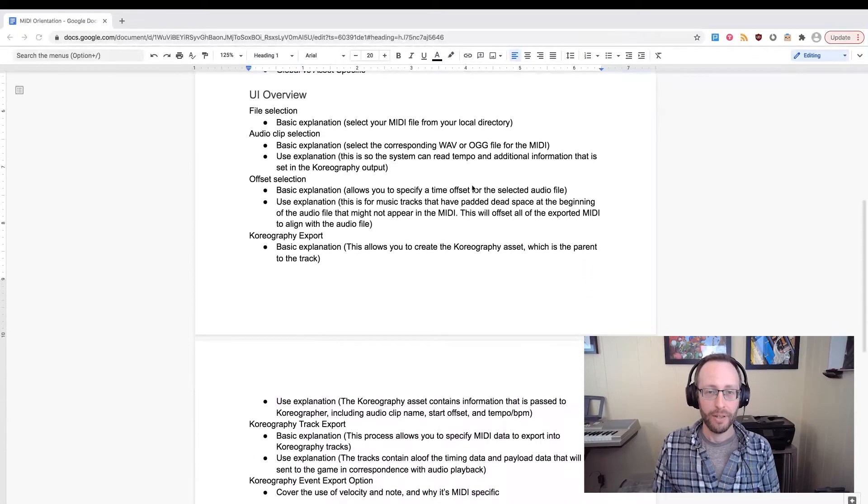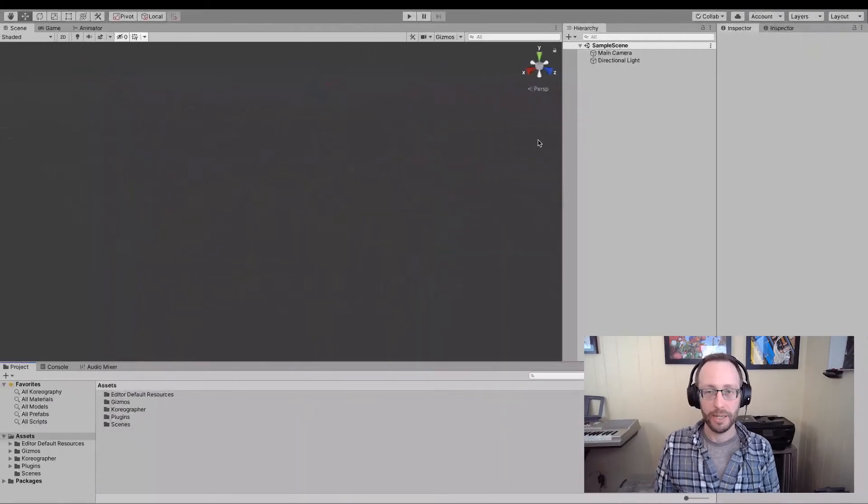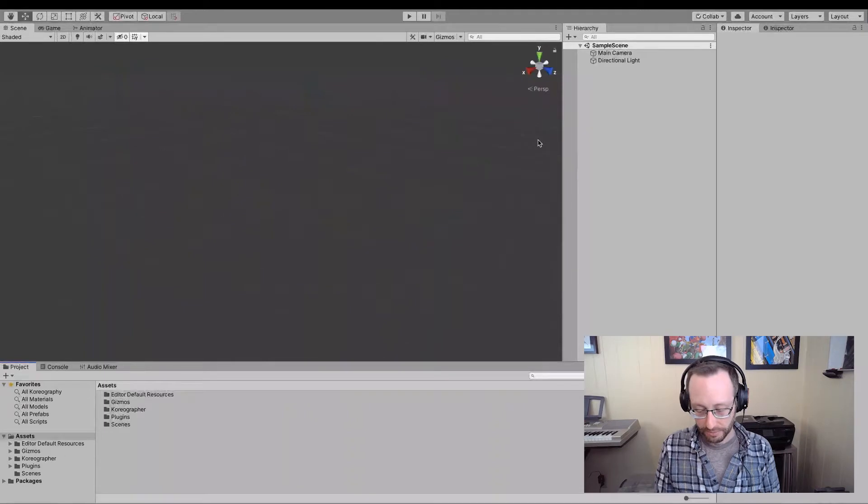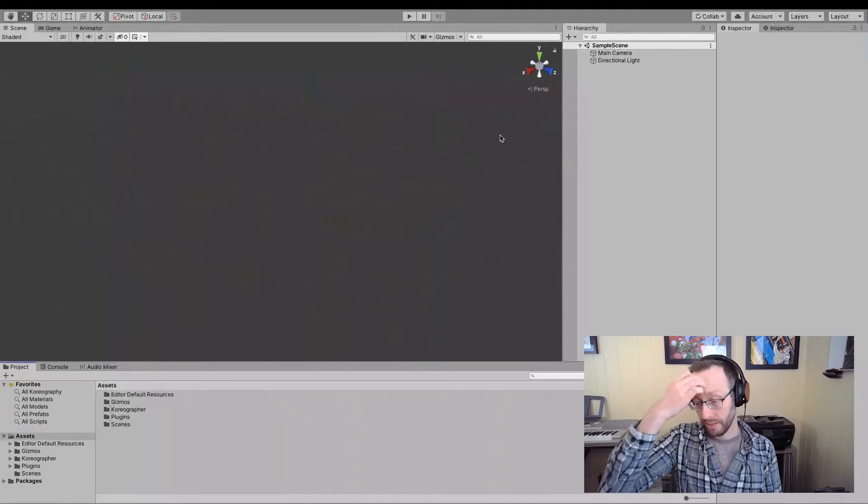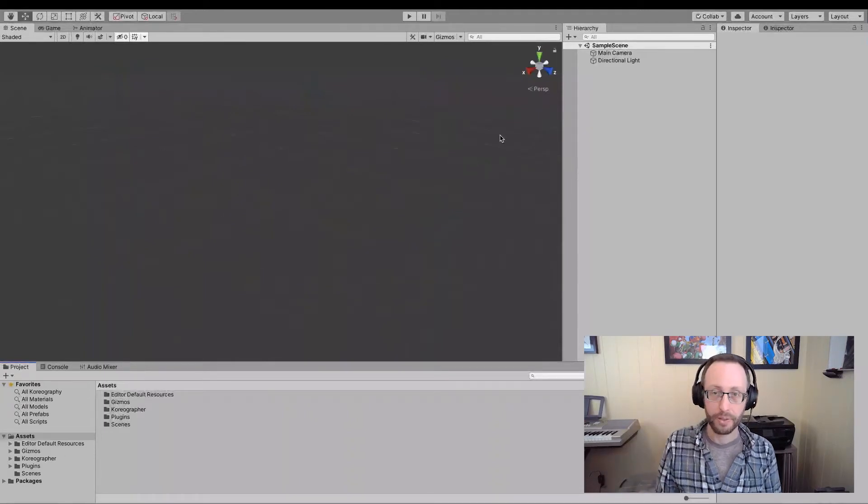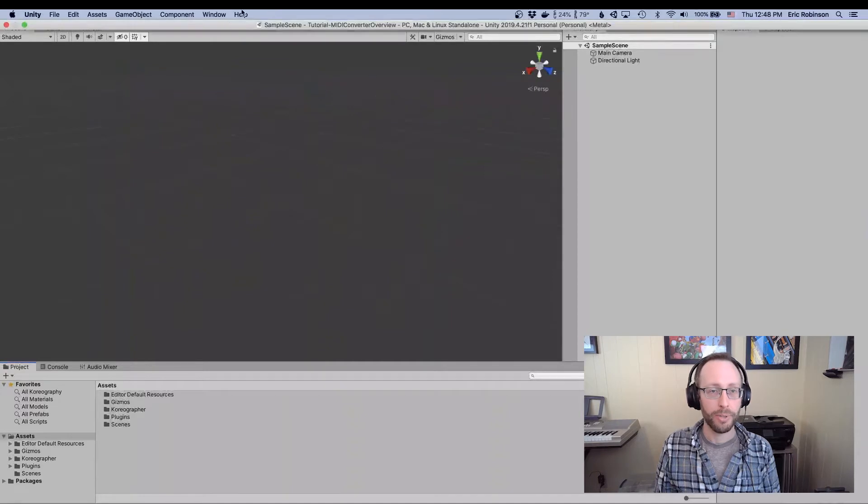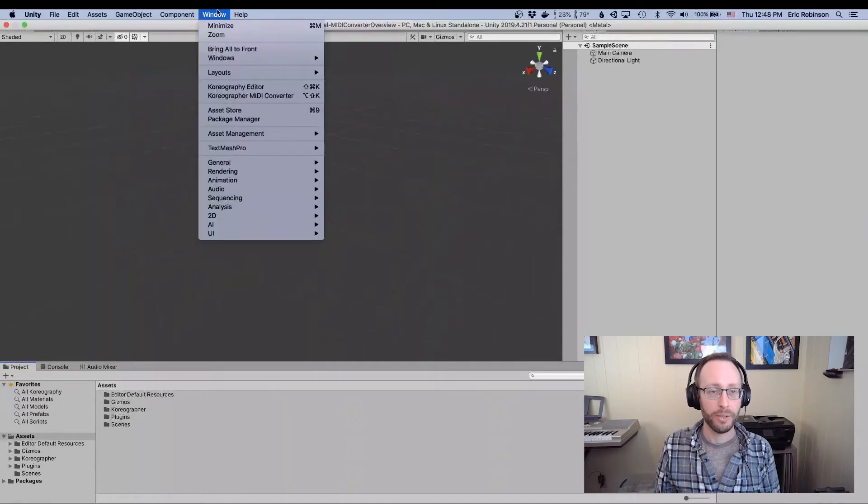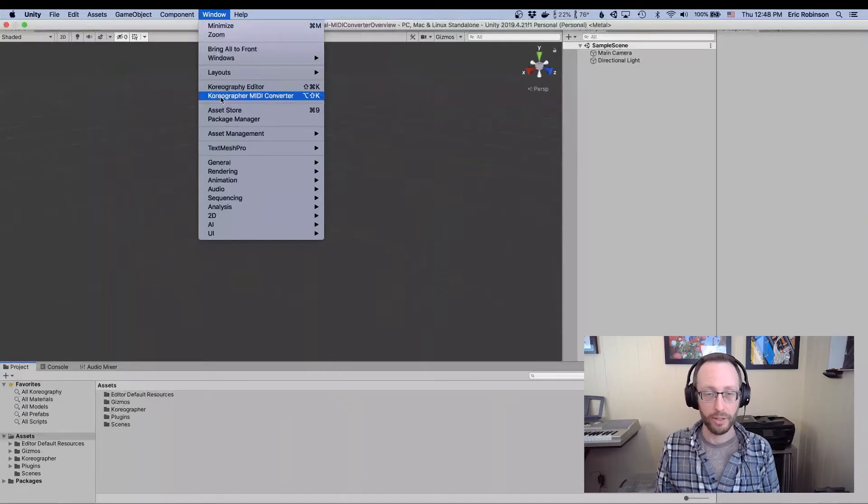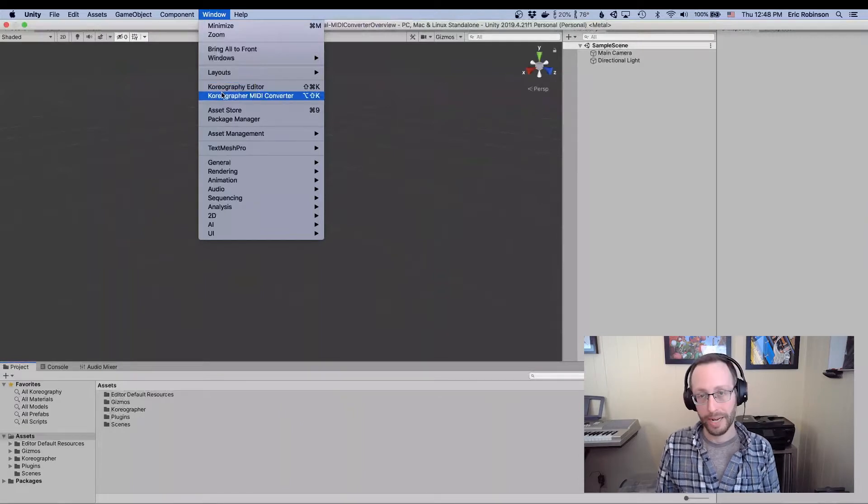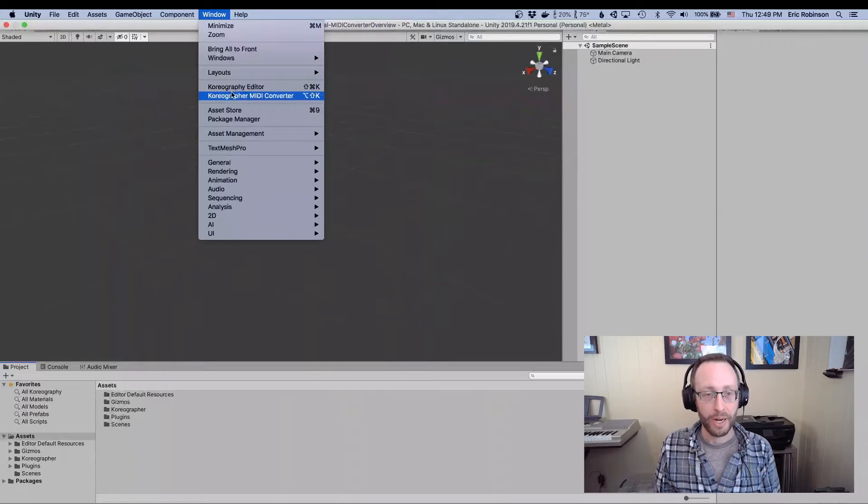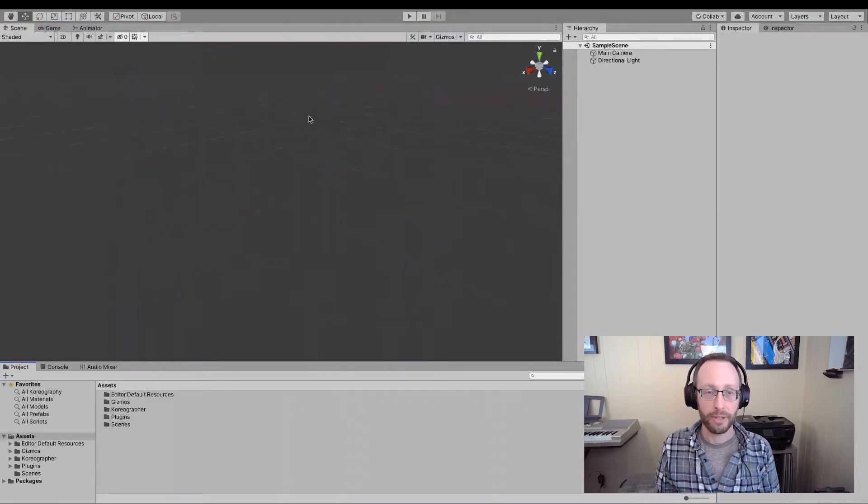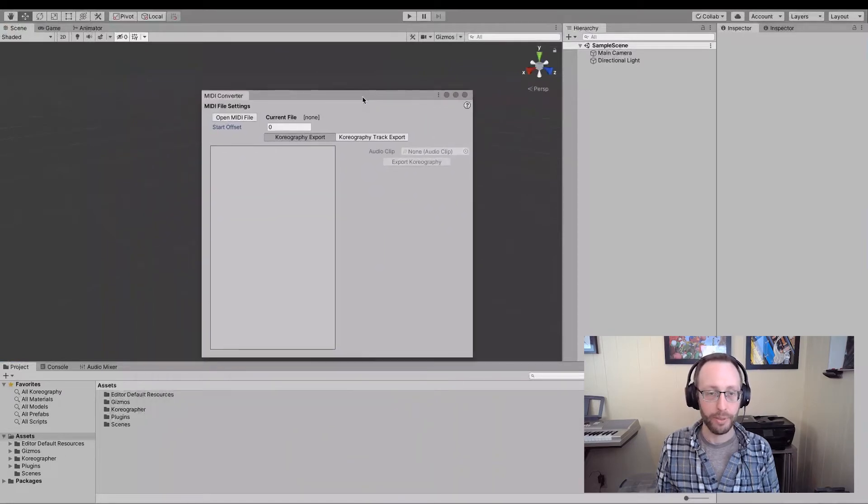First of all, let's open the MIDI converter tool. To do that, we're going to go up here into the window thing and note that I have Choreographer Professional Edition already installed. You can do that from the package manager or from the asset store. If I click the choreography MIDI converter here or on the Mac option shift K, that will bring up this window here.